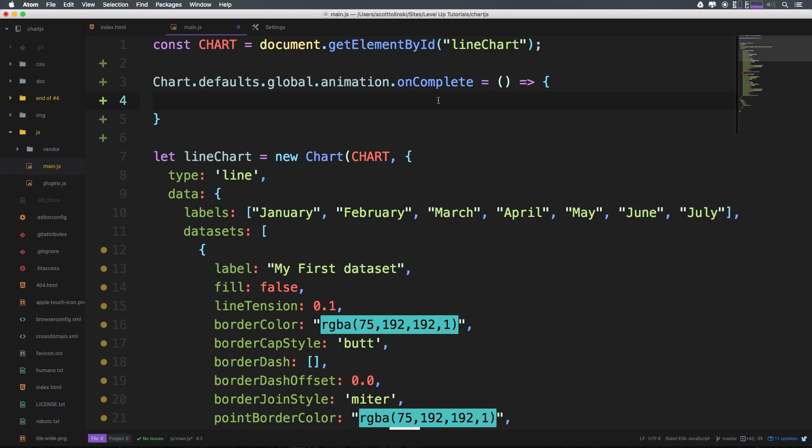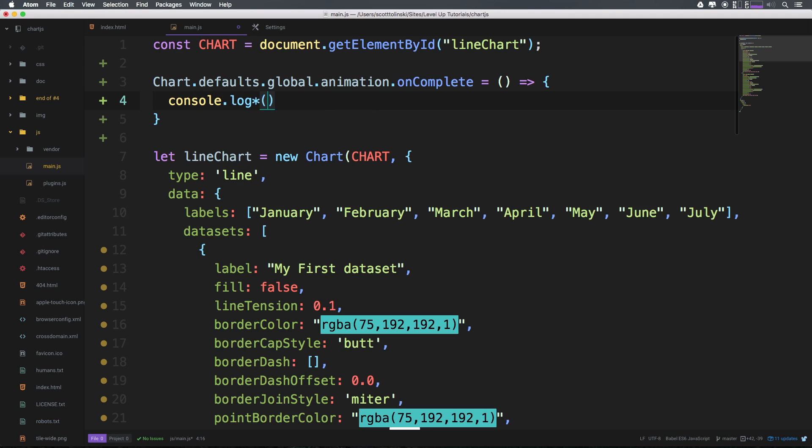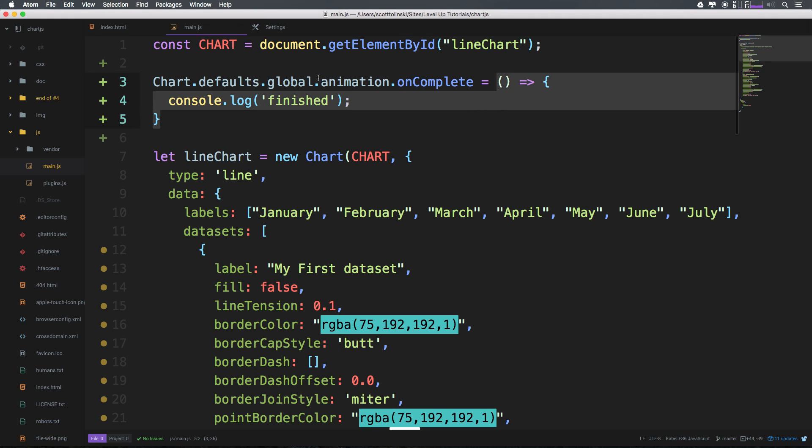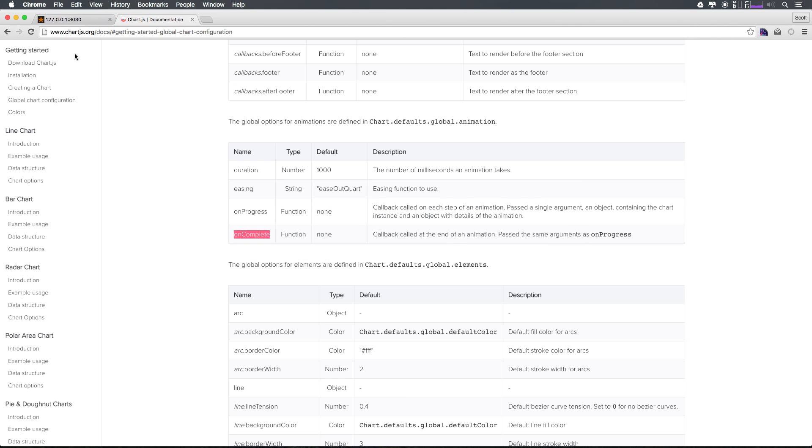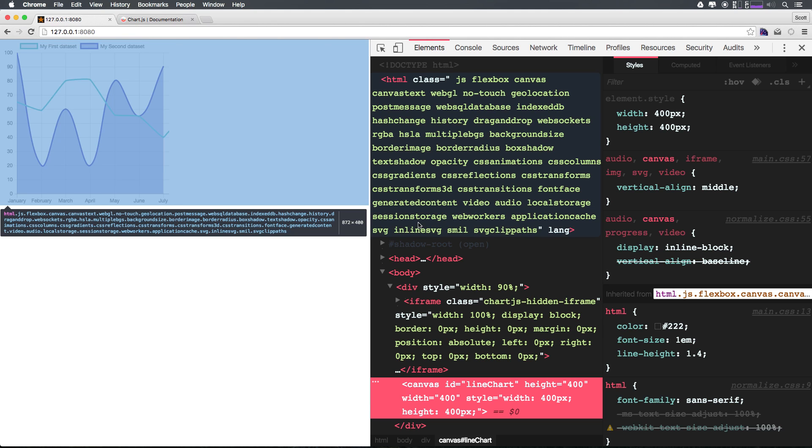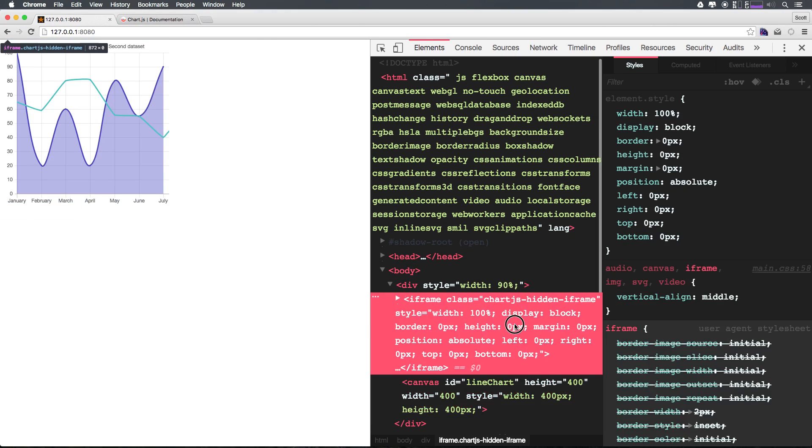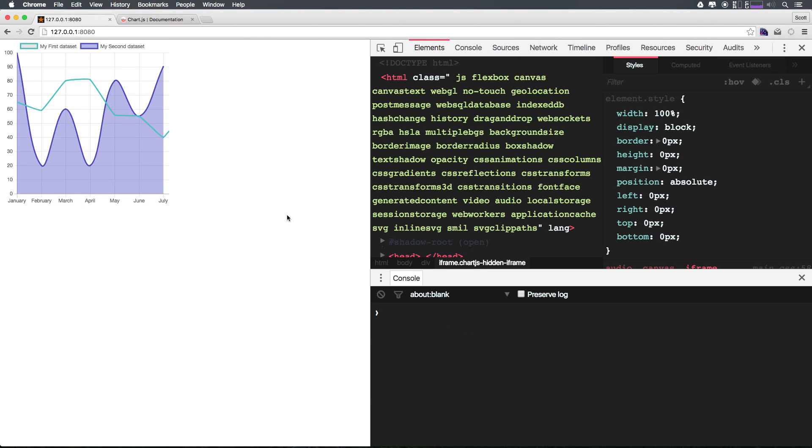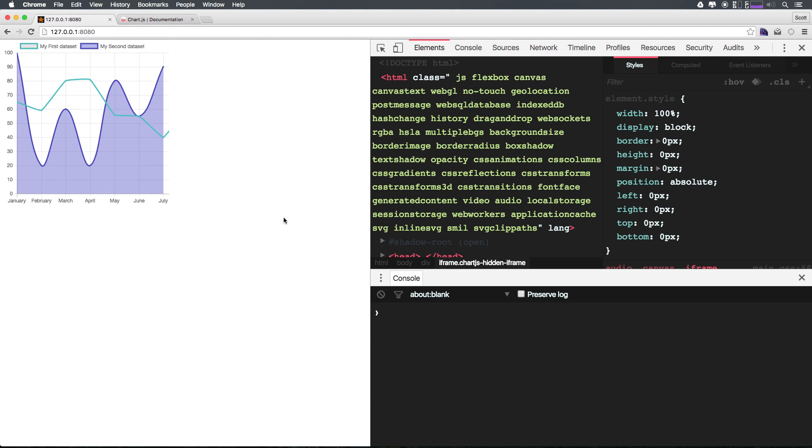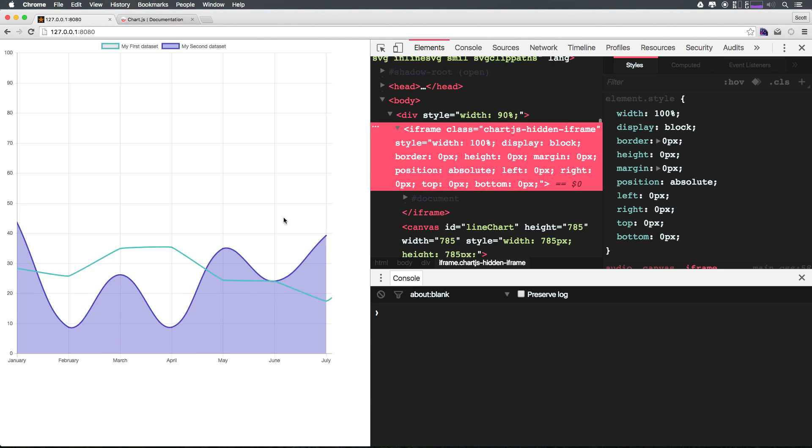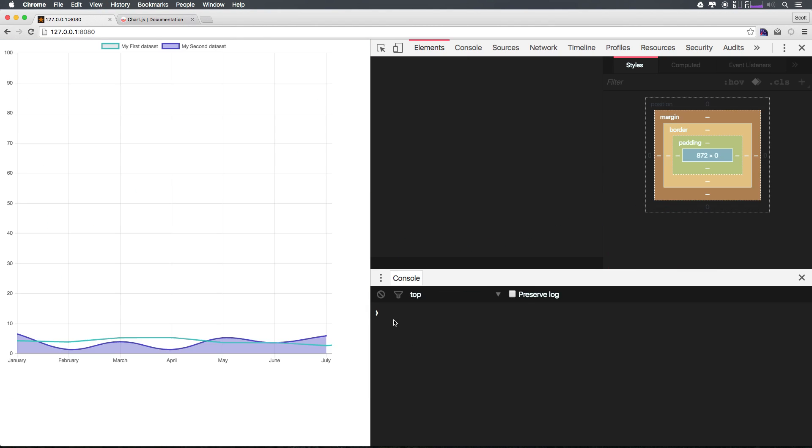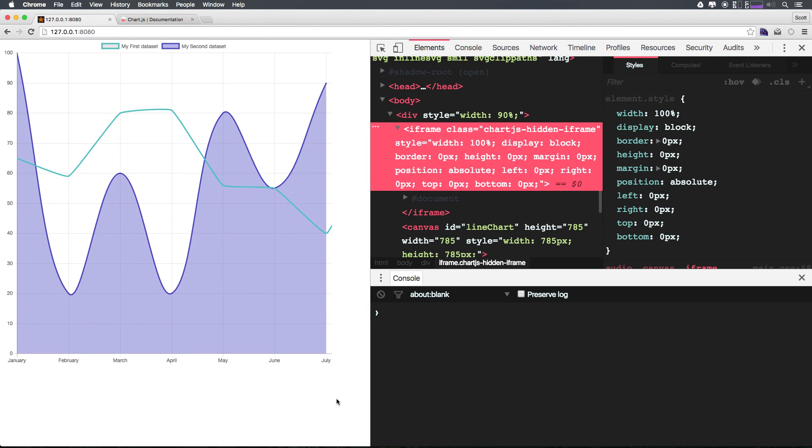Now inside of here we can just simply say console.log and let's say finished. Okay so this function is going to fire whenever the animation is complete and we should see console.log finished when it is. Let's go ahead and open up our console so we can see that happen. Let's come here and refresh it and as you can see after that animation is completed we do have finished being output to our console log. You can see it again in action, boom just like that.